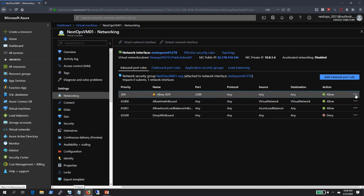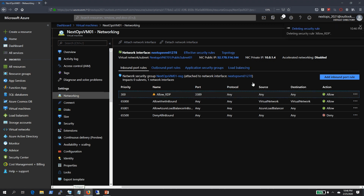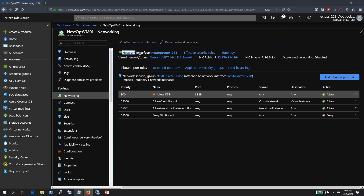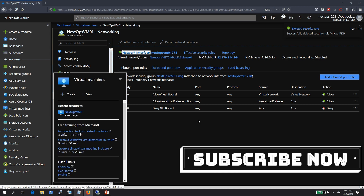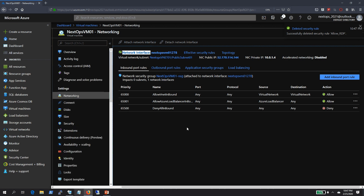Let's go ahead and delete this rule and see if it terminates the existing connection. Remember, this particular NSG has been associated with the network interface card of this VM, not the subnet. We verified the subnet a few seconds ago — our subnet hasn't been attached to any NSGs because we haven't explicitly created any.